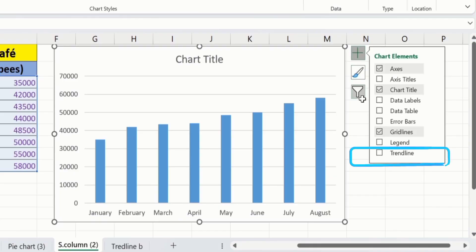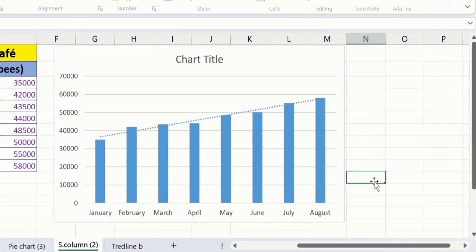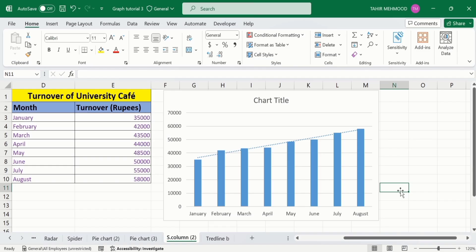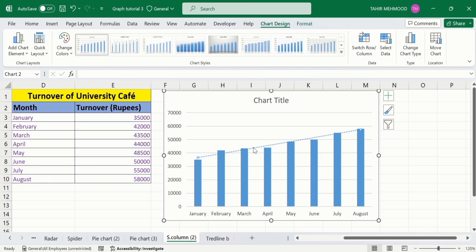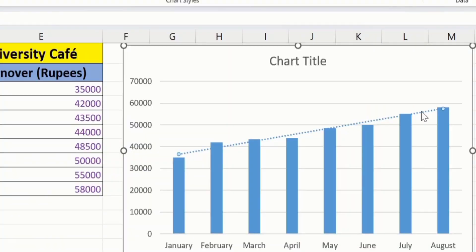You can see here Microsoft Excel has inserted a trendline on our chart. After that, click on this trendline to edit it. You can see here trendline selected. It is indicated by these small circles which appeared at the end of this trendline.